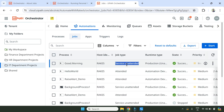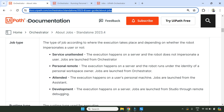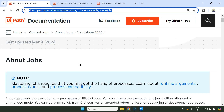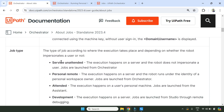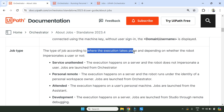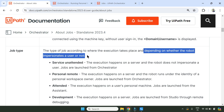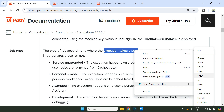So why did it say 'Service Unattended' and what is the meaning of it? Let me show you a page - I'm going to provide this link from UiPath docs. You can simply type 'UiPath jobs' to get this link. My focus is on job type. Let's read it: the type of job according to where the execution takes place, and depending on whether the robot impersonates a user or not. So 'where the execution takes place' is the important phrase here.